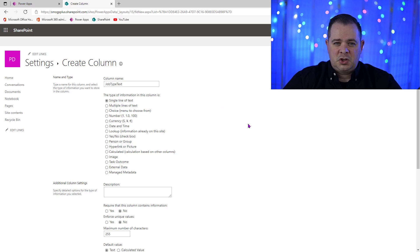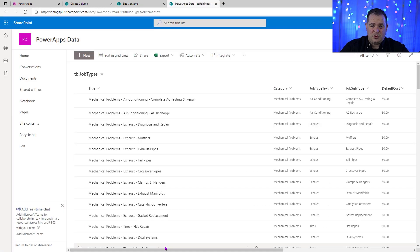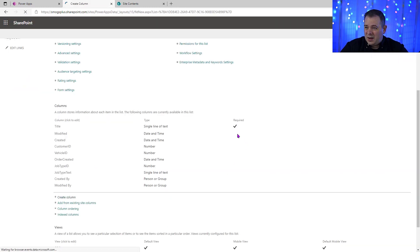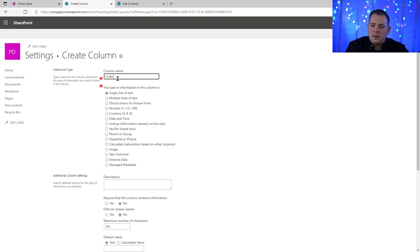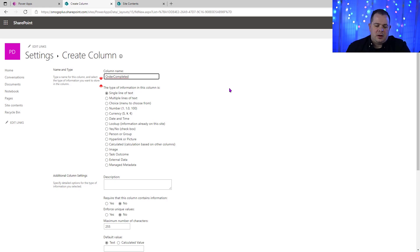Normal form methodology says you shouldn't repeat information like this — if the job type text changes, you only have one place to change it over in the job types table. But we're dealing with a rapid application development tool, and PowerApps has all these upsides. There are certain workarounds like this where I'm going to violate normal form. But if something changes system-wide, I could just do a little system update and go through all the recent sales and change them. So we're going to say job type text and leave that as single line of text.